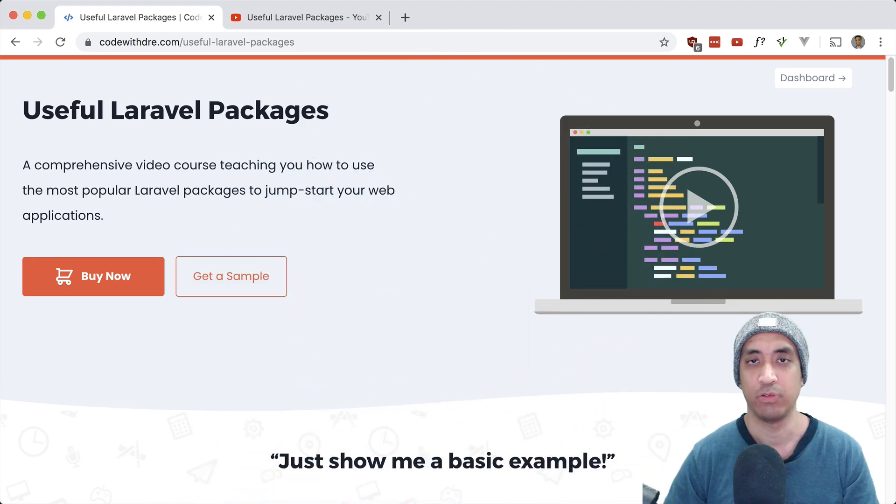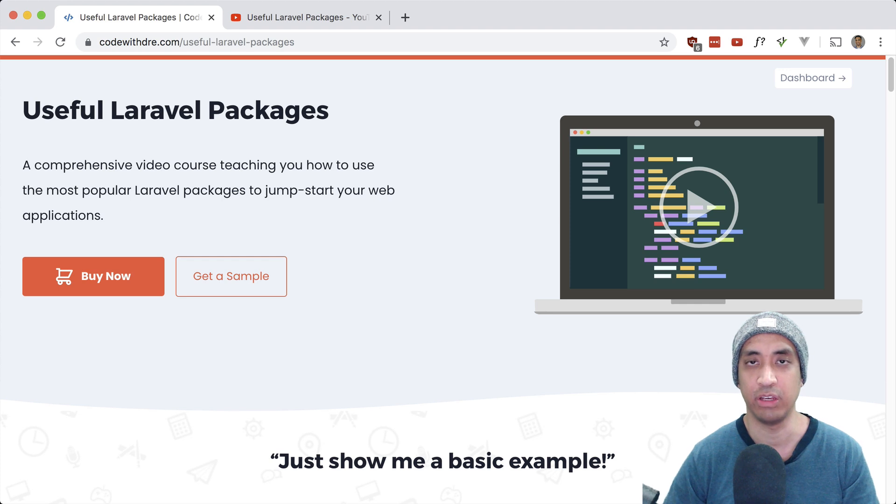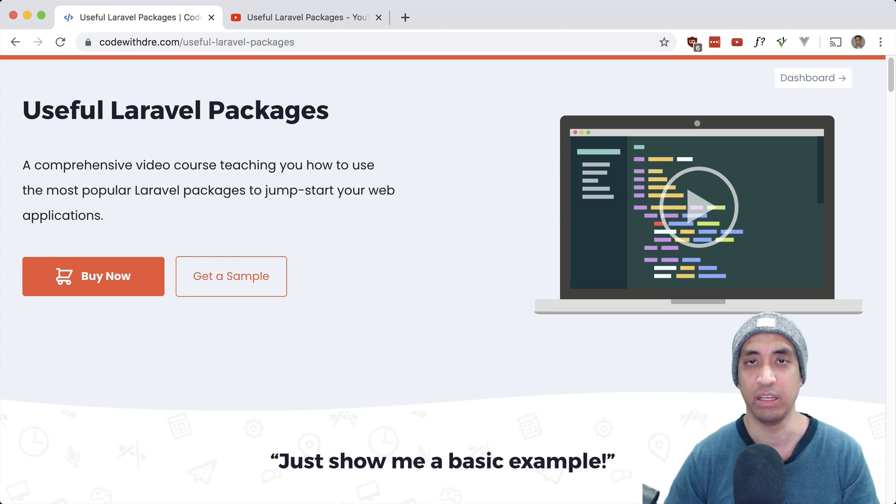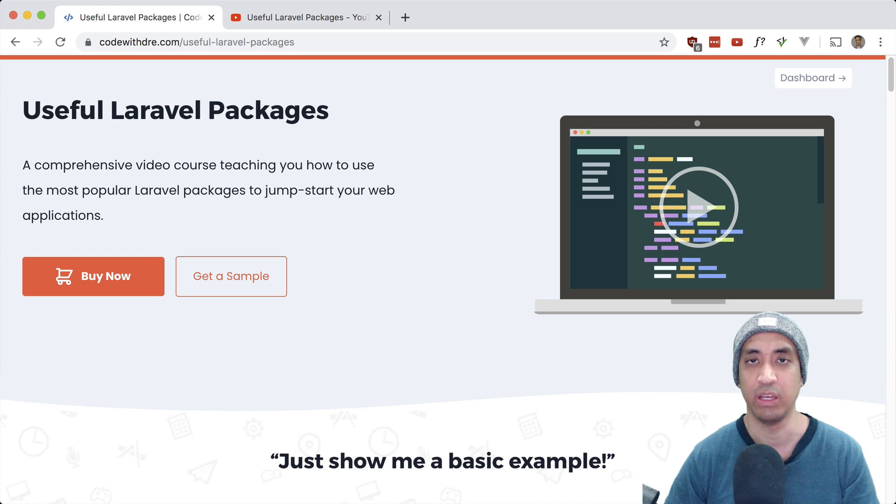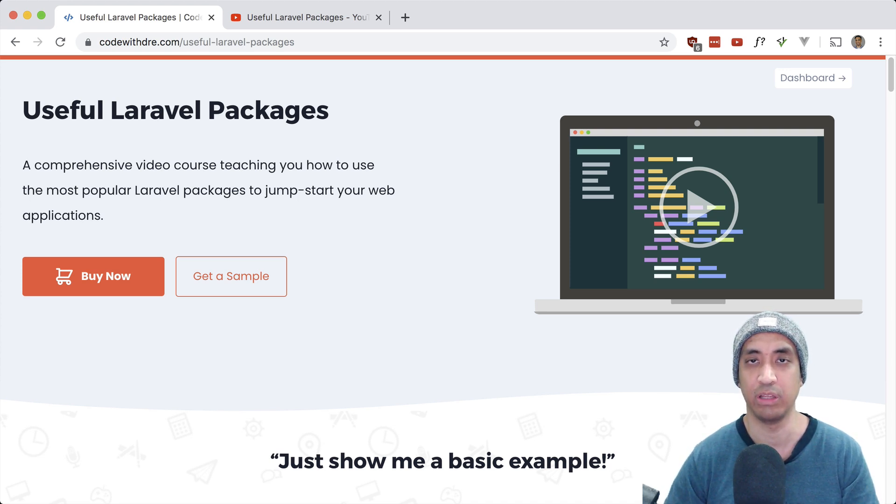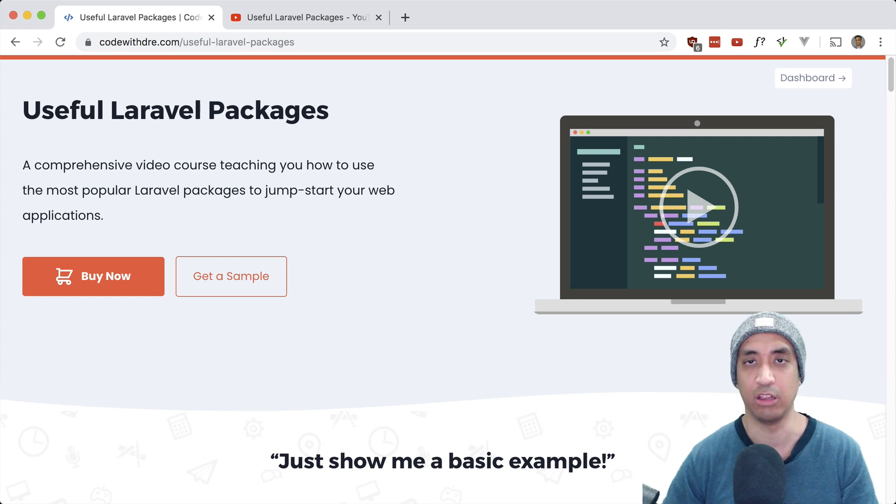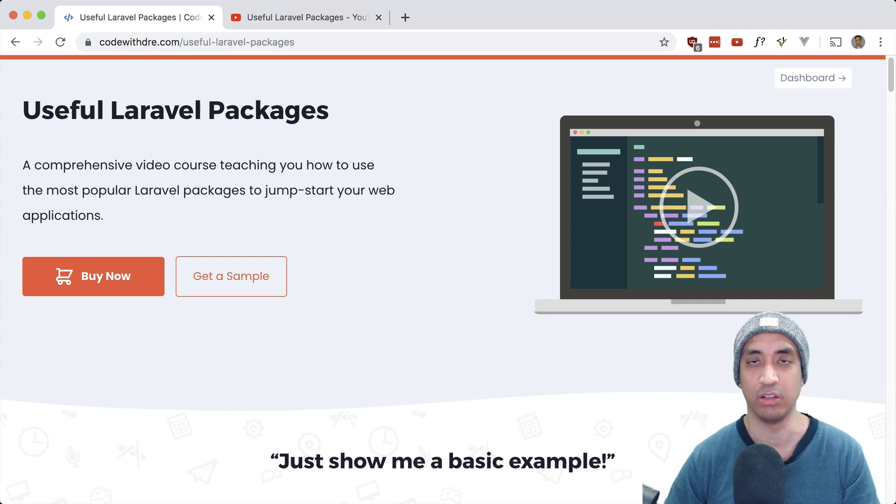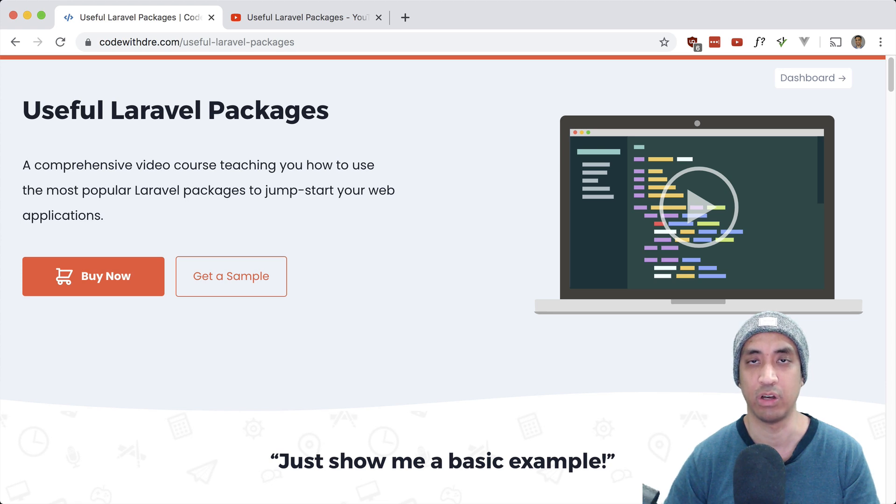So if you're new here, useful Laravel packages is a course I've been working on for a while, and it is a compilation of the most popular Laravel packages. I go through examples of how to use them and how to incorporate them into your apps. It is on a launch sale right now, so if you click on the link below or go to usefullaravelpackages.com, you can pick it up for a nice discount.